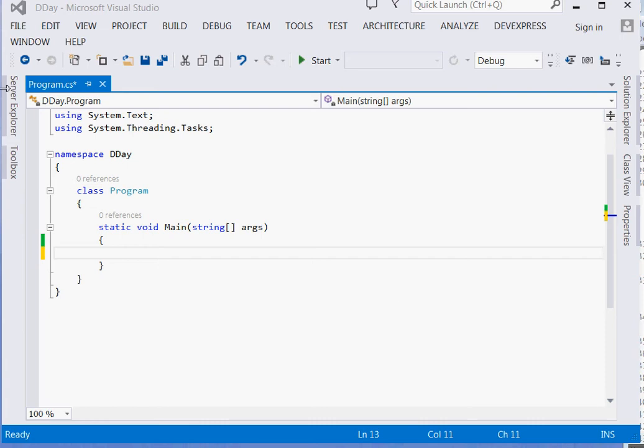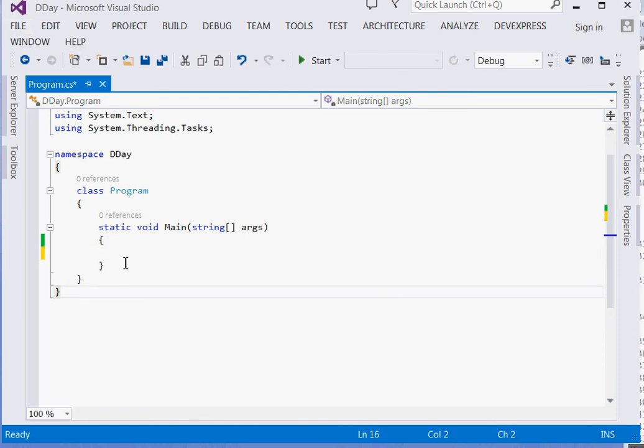Now what we are going to do, please go to your file, open your Visual Studio, go to File, New Project, then choose Console Application. I have already chosen mine.